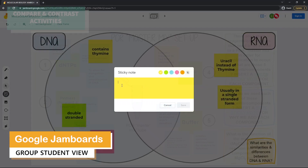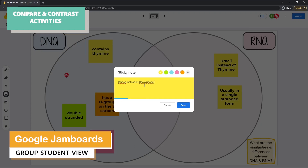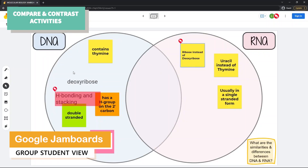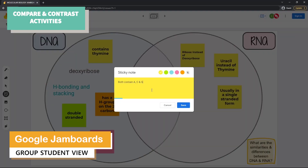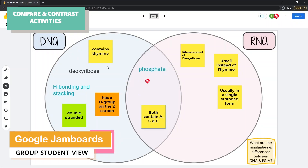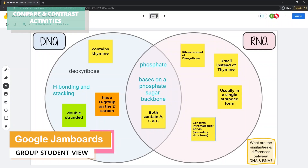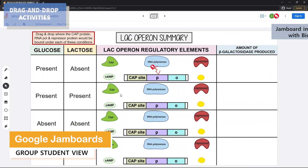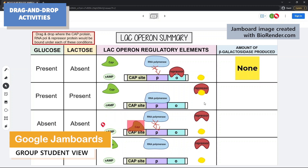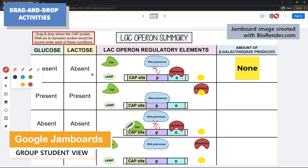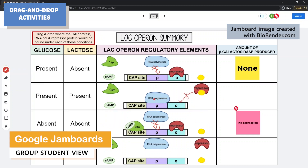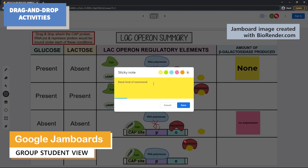To address this issue, I developed interactive activities using the digital teaching tool Google Jamboards for a second stage molecular biology course. Google Jamboards encouraged collaboration and created a safe online learning environment for students to ask and answer questions anonymously.